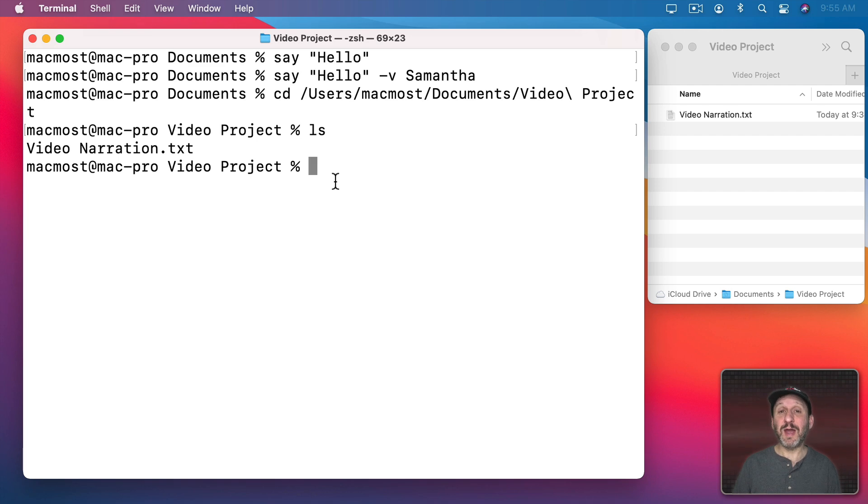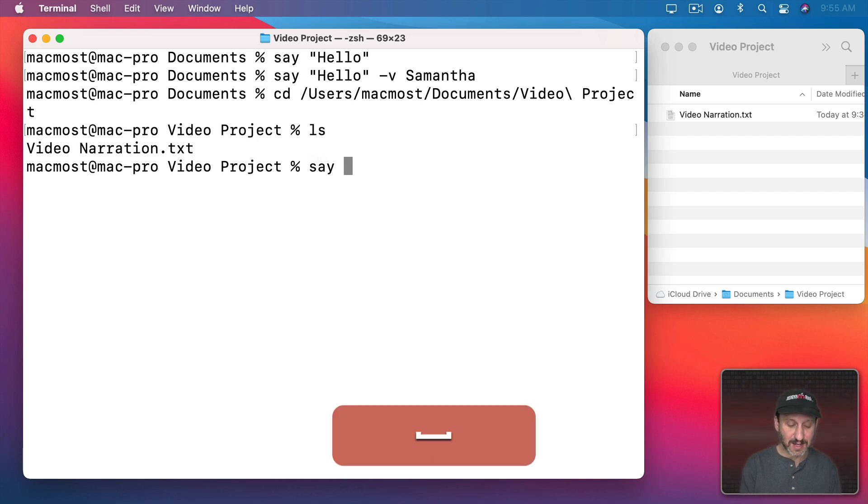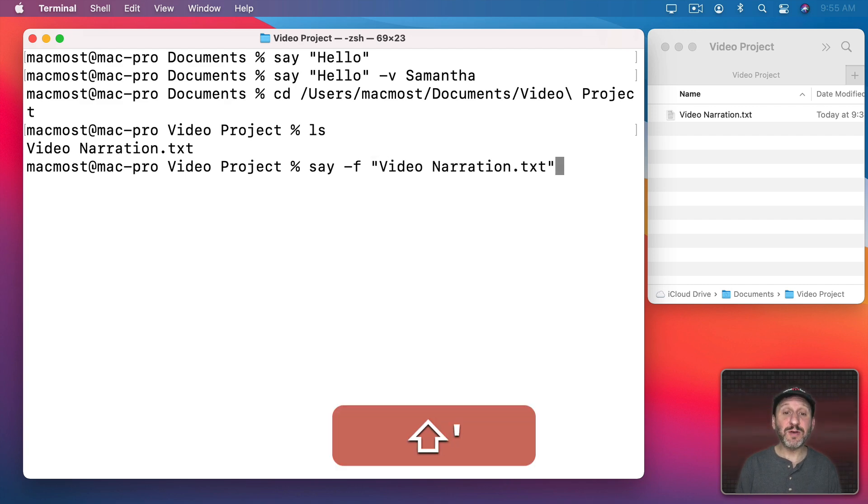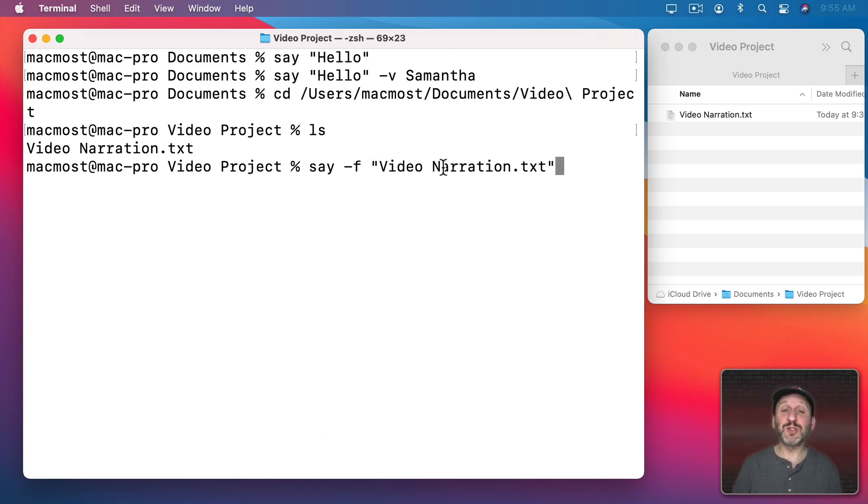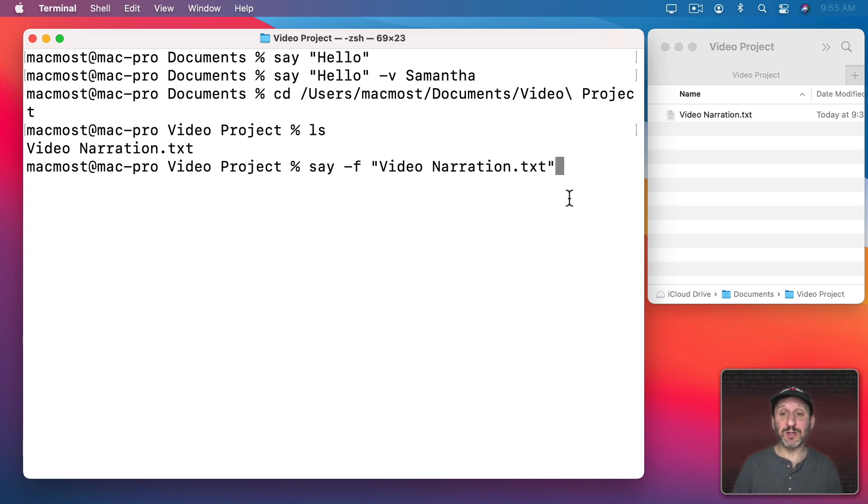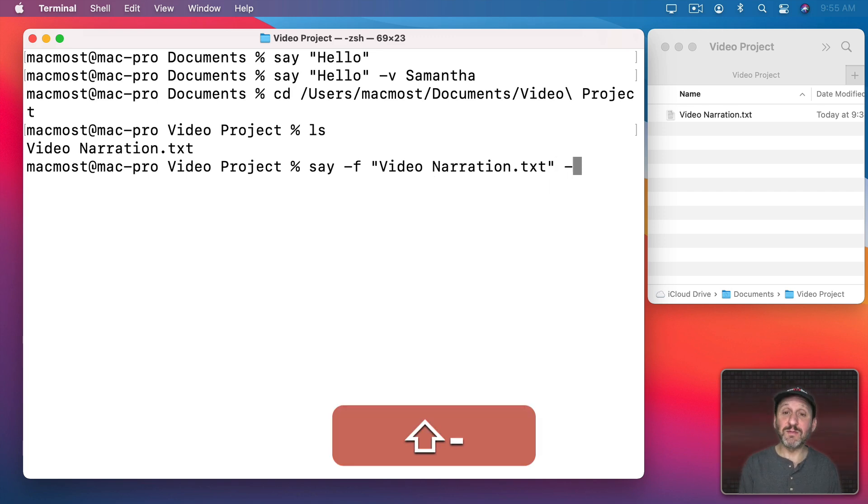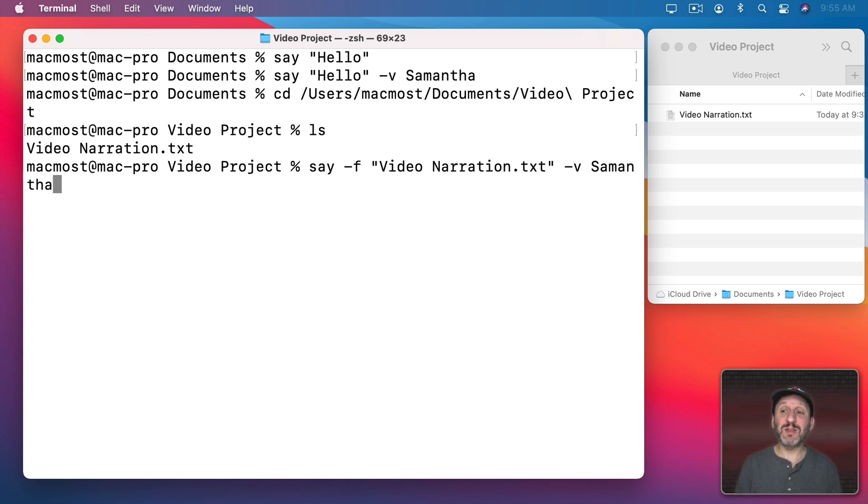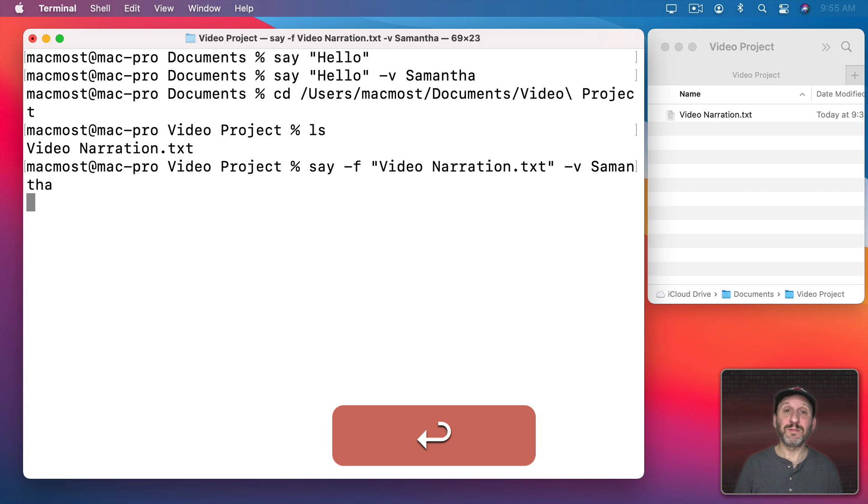So now I can do Say and then dash f for File and then the file name, videonarration.txt. I'm putting quotes around the file name—another way to handle a space in a file name in Terminal. Let's use the Samantha voice. Now it will speak the contents of this file. This is a city.